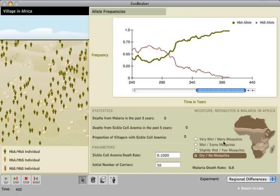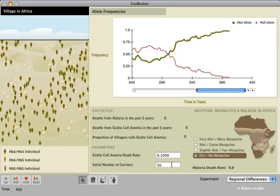At this point, we start moving from selection to drift. The sickle cell allele was likely introduced to the village by a single individual. In the previous experiment, students discovered that one copy of the sickle cell allele is advantageous with high malaria loads, so that allele should spread through the population. But will it?